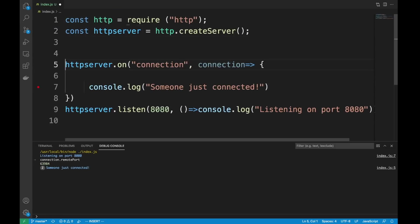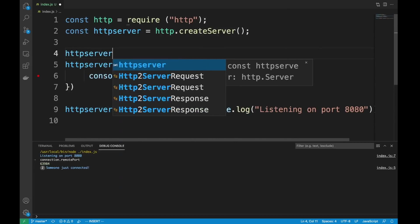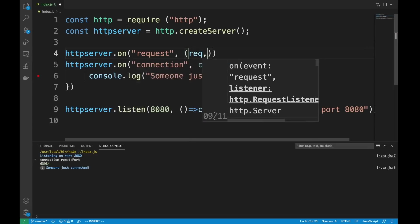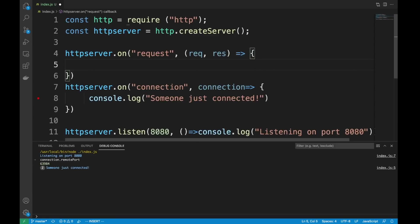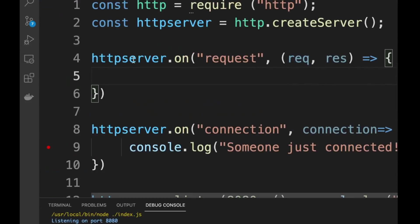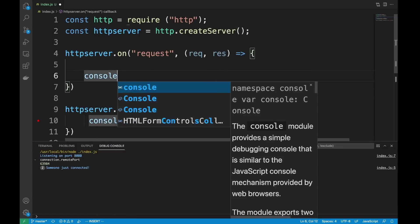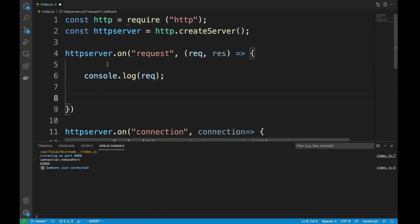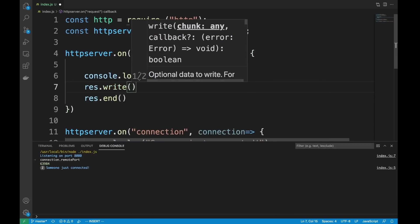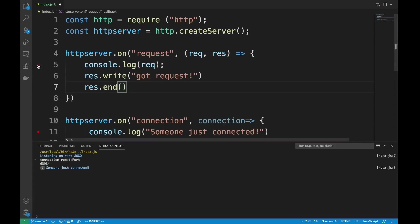How about we add an actual listener that makes us a real HTTP server? Let's go ahead and do on('request'), which takes a request and response — you're familiar with this from Express. When someone makes a request we'll console.log the request object, then write 'got request' and end the response. I'm going to put a breakpoint here and run it.